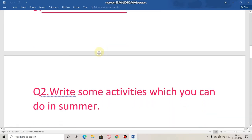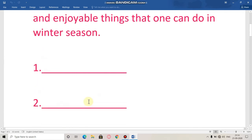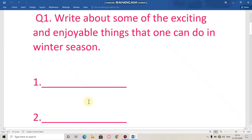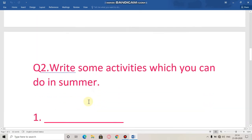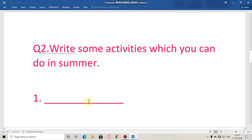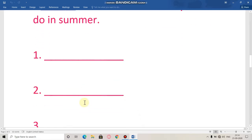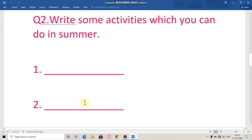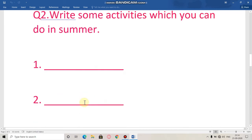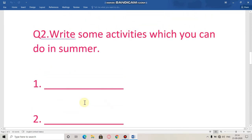Next question is: write some activities which you can do in summer. You have to write some activities which you can do in summer. For example, you can go swimming in summer, which you cannot do in winter, or go to the beach, which you cannot do in winter. You have to learn this question from your notebook or textbook and write five activities you can do in summer season.